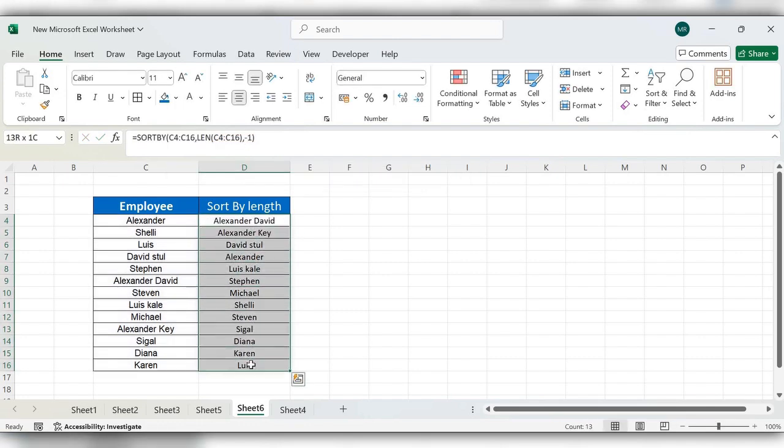Now you can see it is arranged in a descending manner. This is the way to use sort by function in Excel.